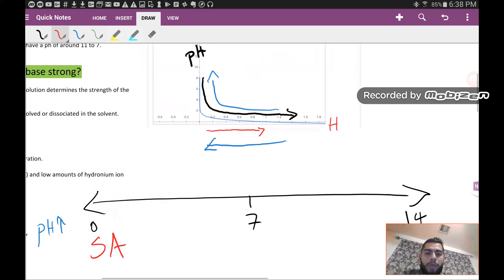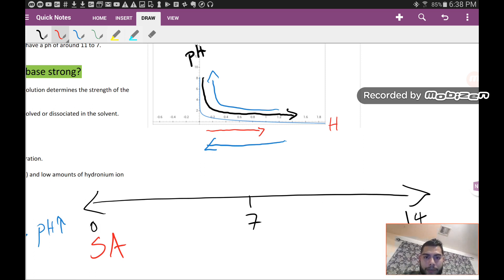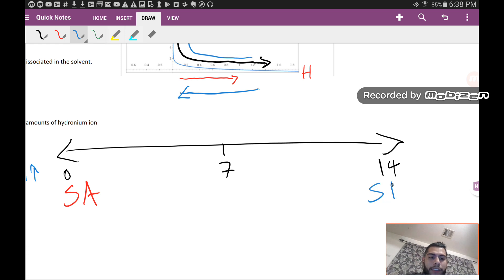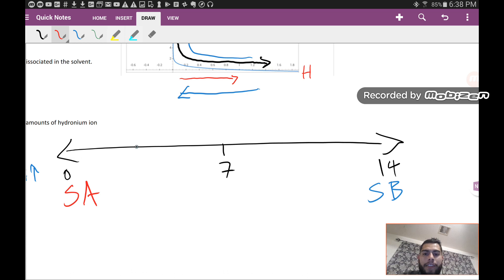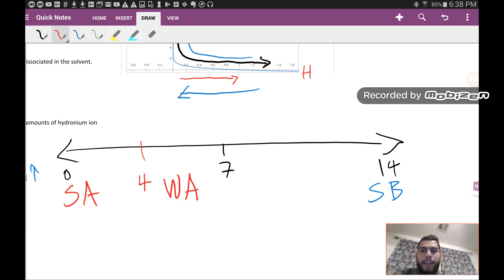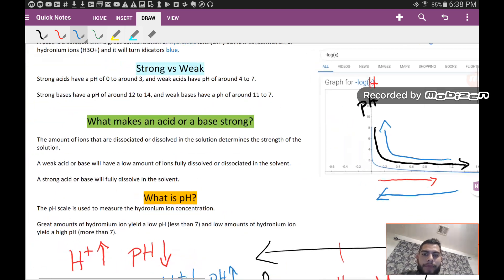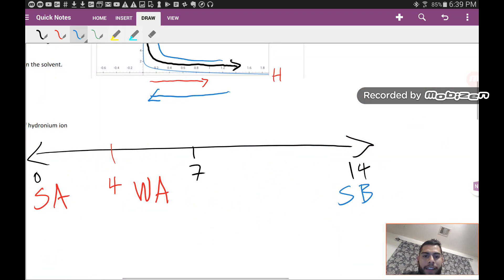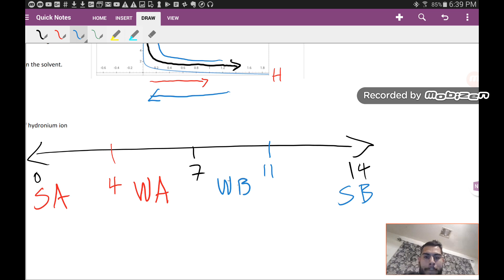That's because pH is a function of a negative log. On the scale, acids are on the low side and strong bases are on the high side. Weak acids are around 4 to 7, and weak bases have a pH of around 7 to 11.